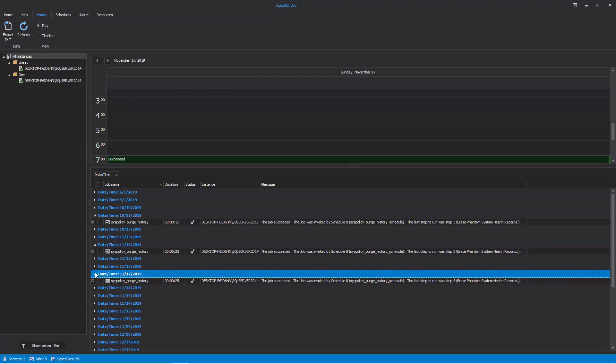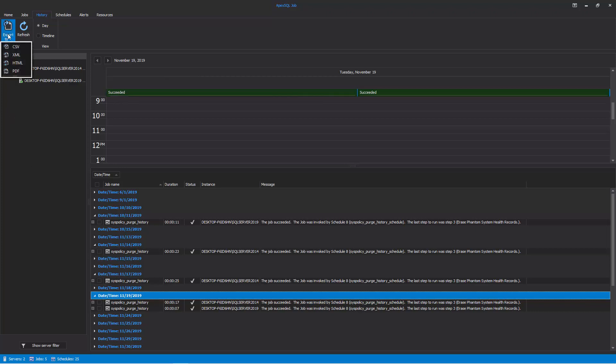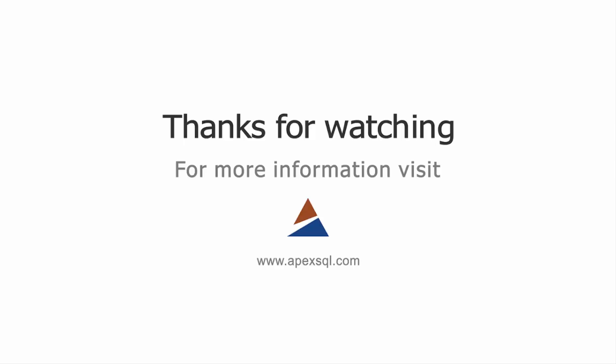Again, all the jobs execution result data can be easily exported to any of the file formats previously mentioned in a similar manner. Thanks for watching. For more information, please visit ApexSQL.com.